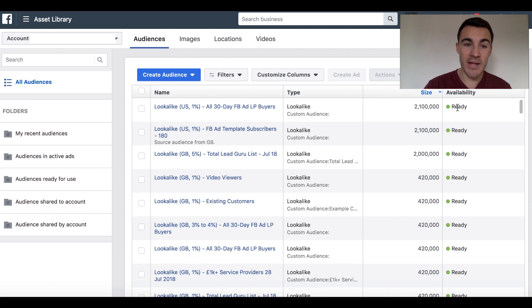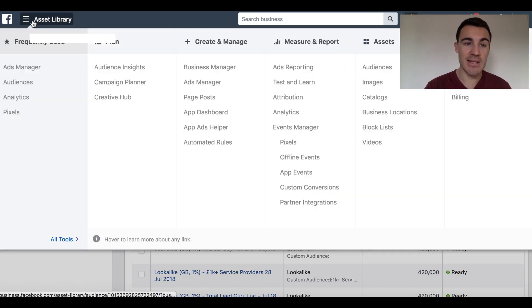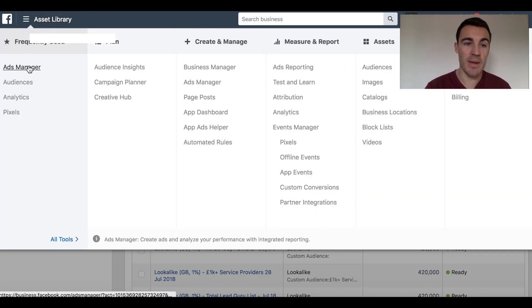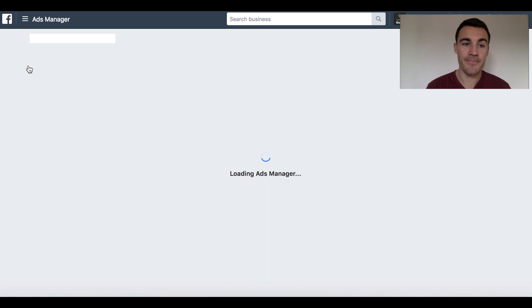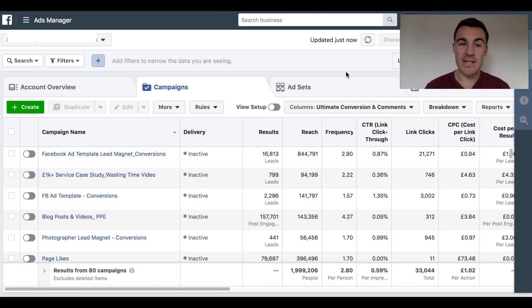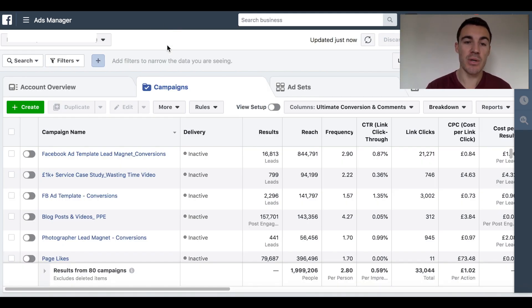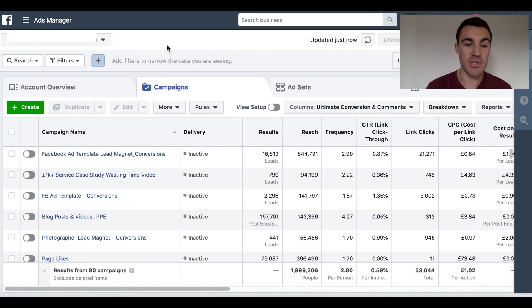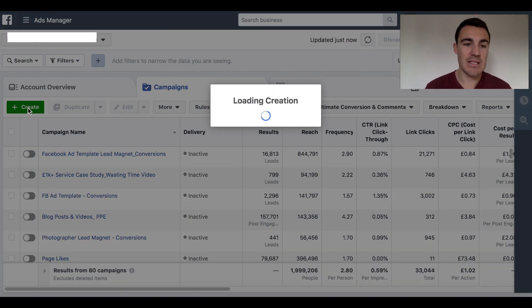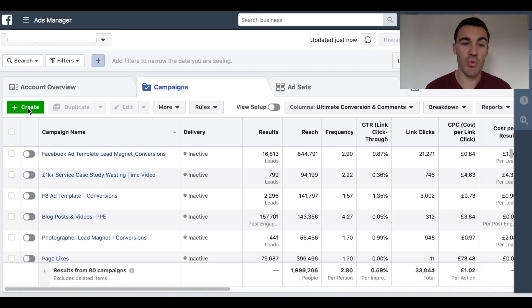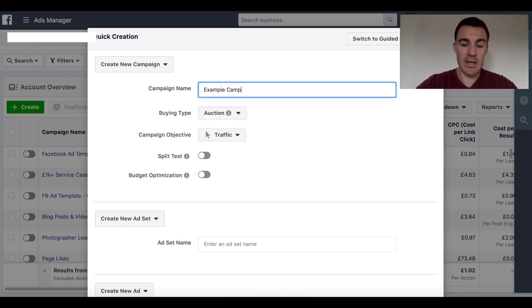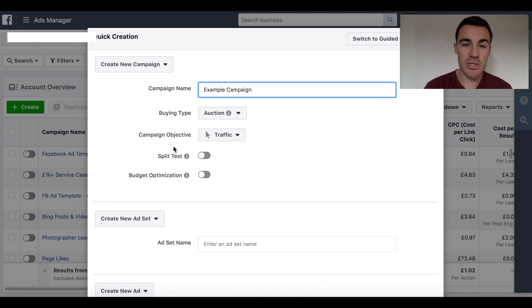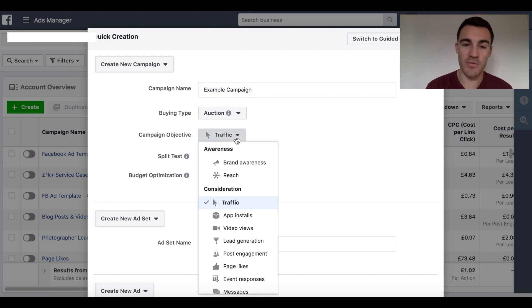So once you've done that, you want to head into Ads Manager. So select these three lines at the top and click Ads Manager. Okay, so now that I'm in Ads Manager, I'm going to create a dummy campaign just to show you how to set this up. So don't worry about all of this data in here. If I select the green plus create button, I'm just going to call this example campaign.